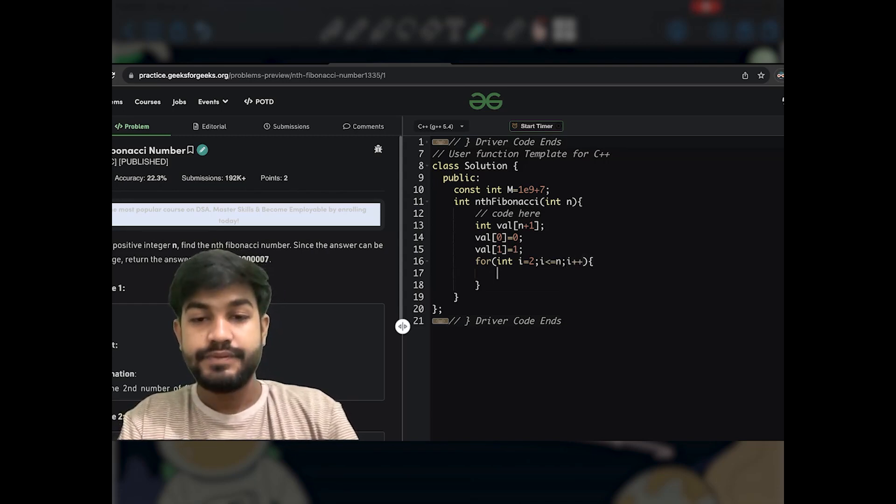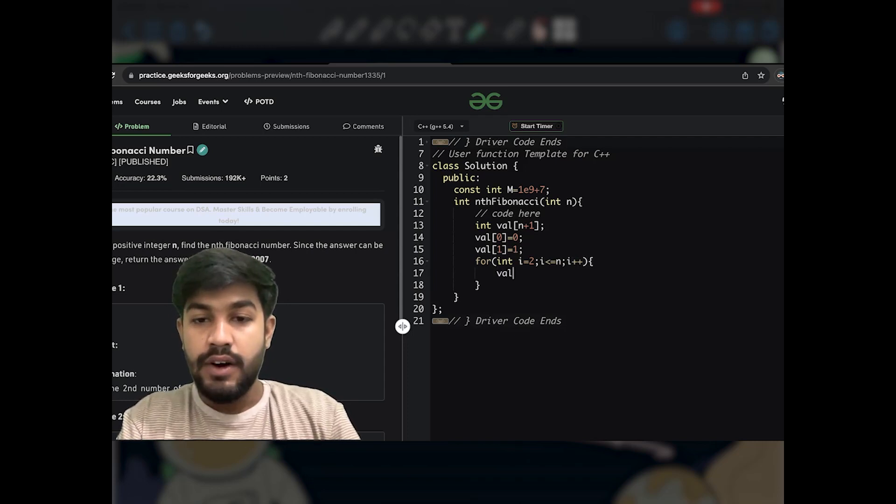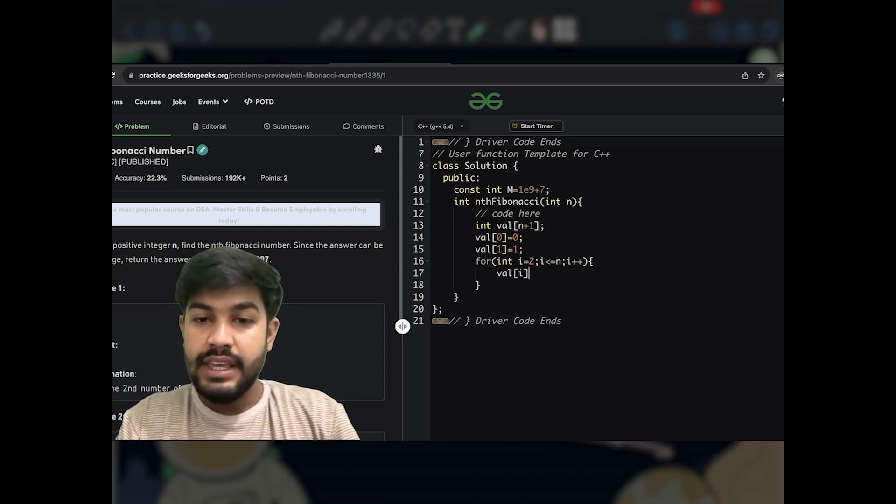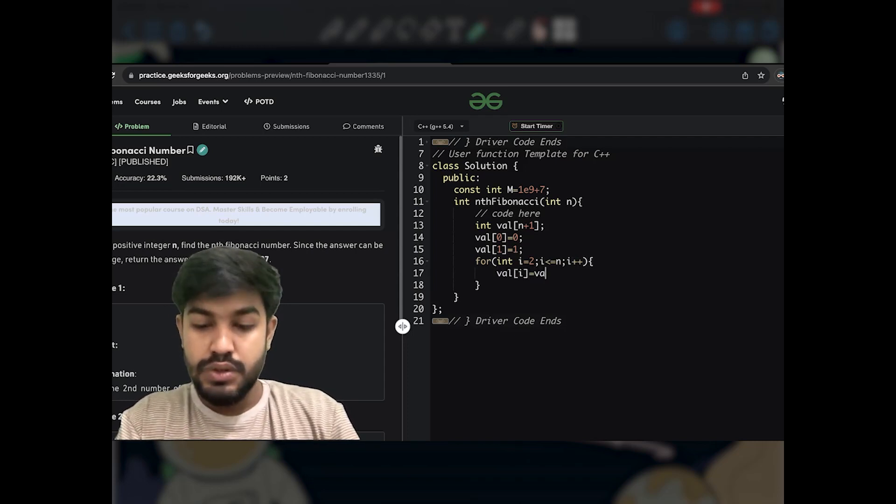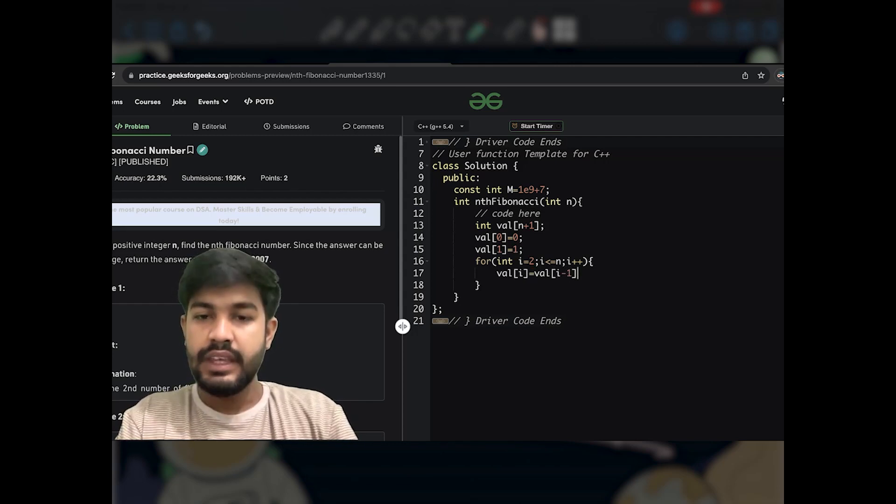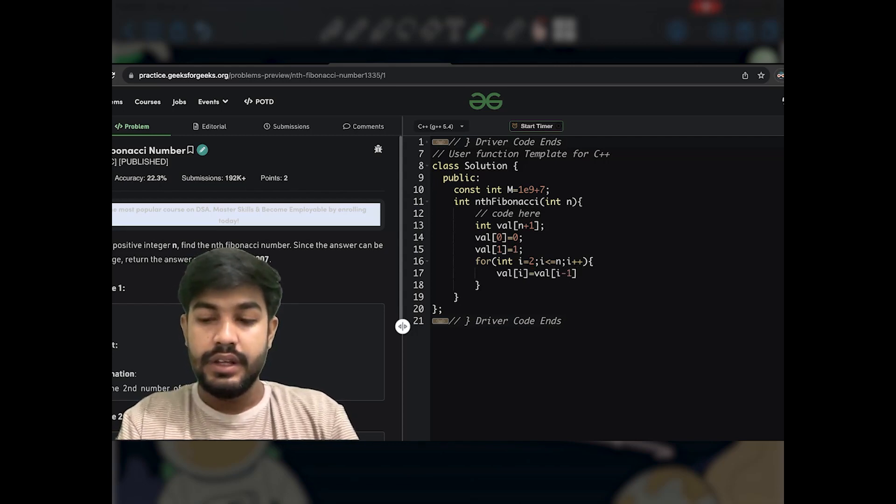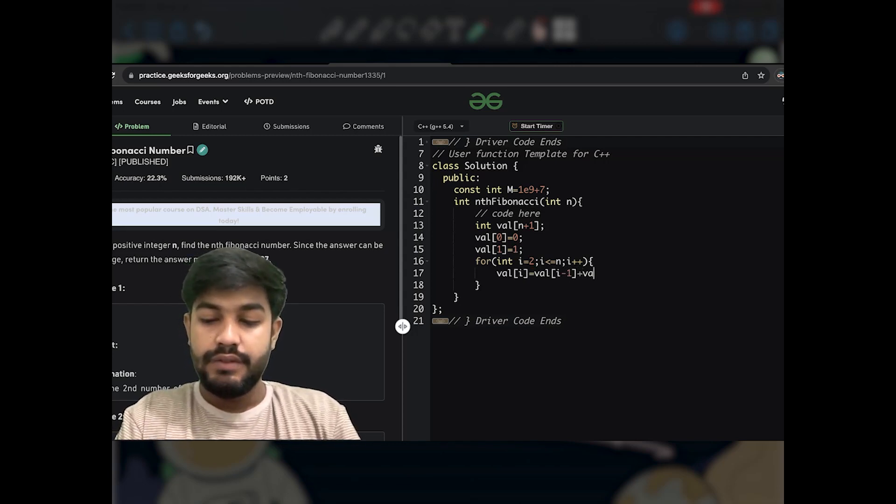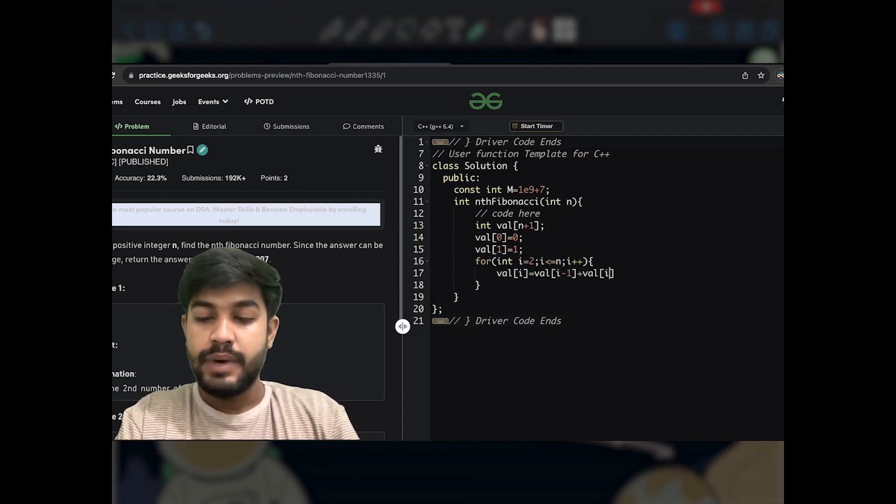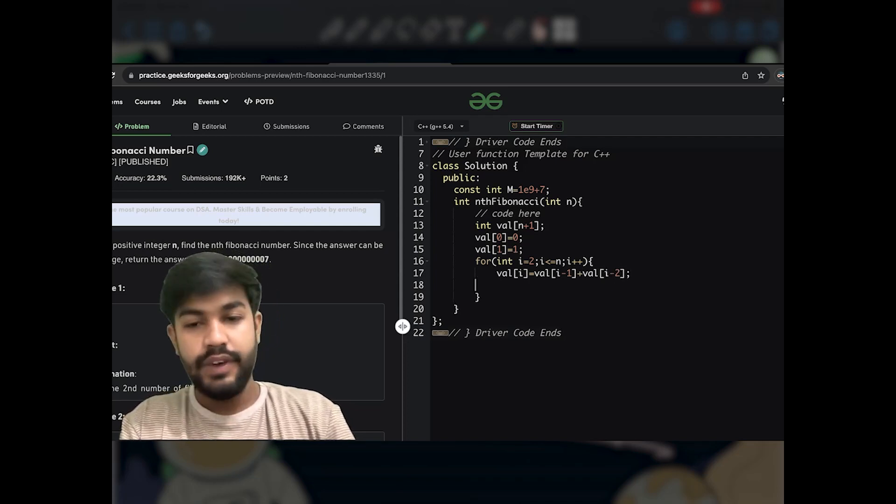So now we would say val[i] is equal to val[i-1] added to val[i-2] itself. Fair enough.